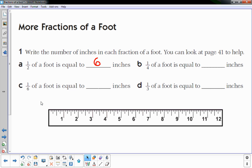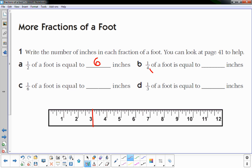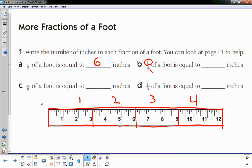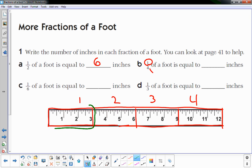B: one-fourth of a foot. I have to break it up into four equal pieces. Four equal pieces — one, two, three, four. I'm interested in one of the four. One of the four is right here. How many inches is that? It's three inches.